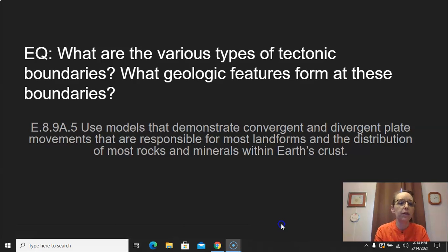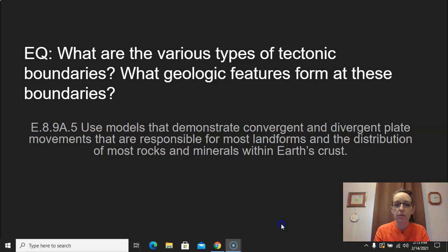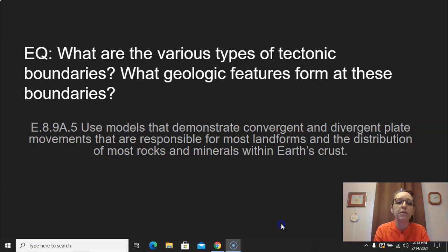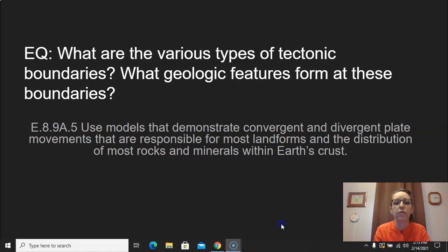All right, so today we are going to be looking at E89A5. We're going to use models that demonstrate convergent and divergent plate movements that are responsible for most landforms and the distribution of most rocks and minerals within Earth's crust.